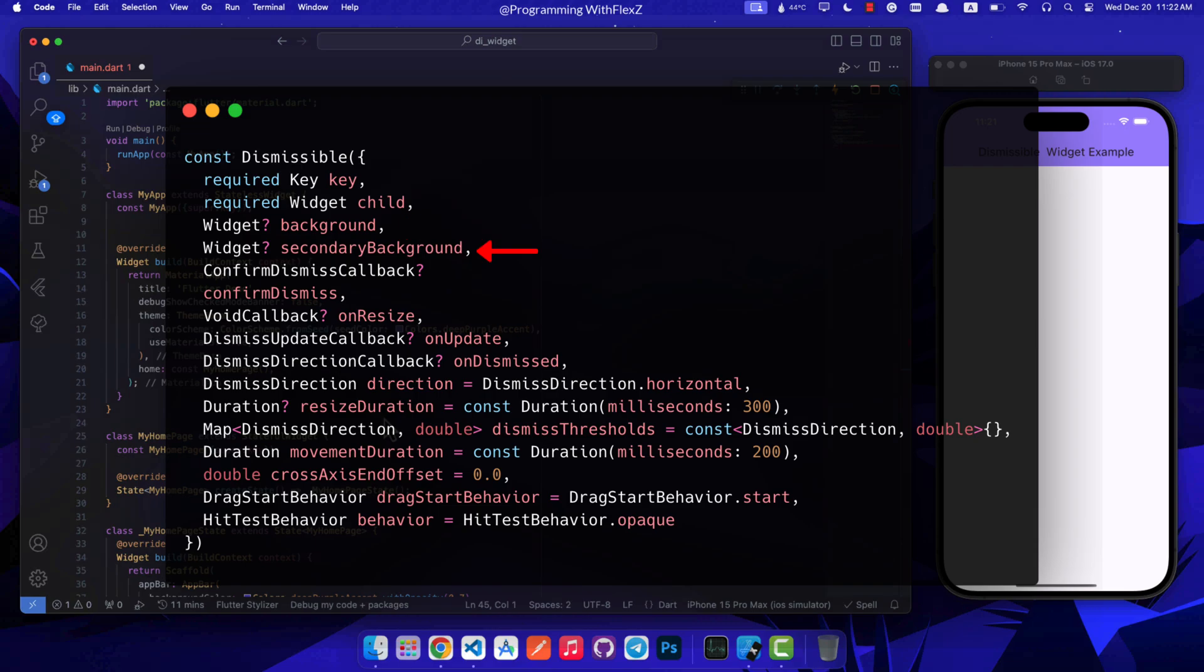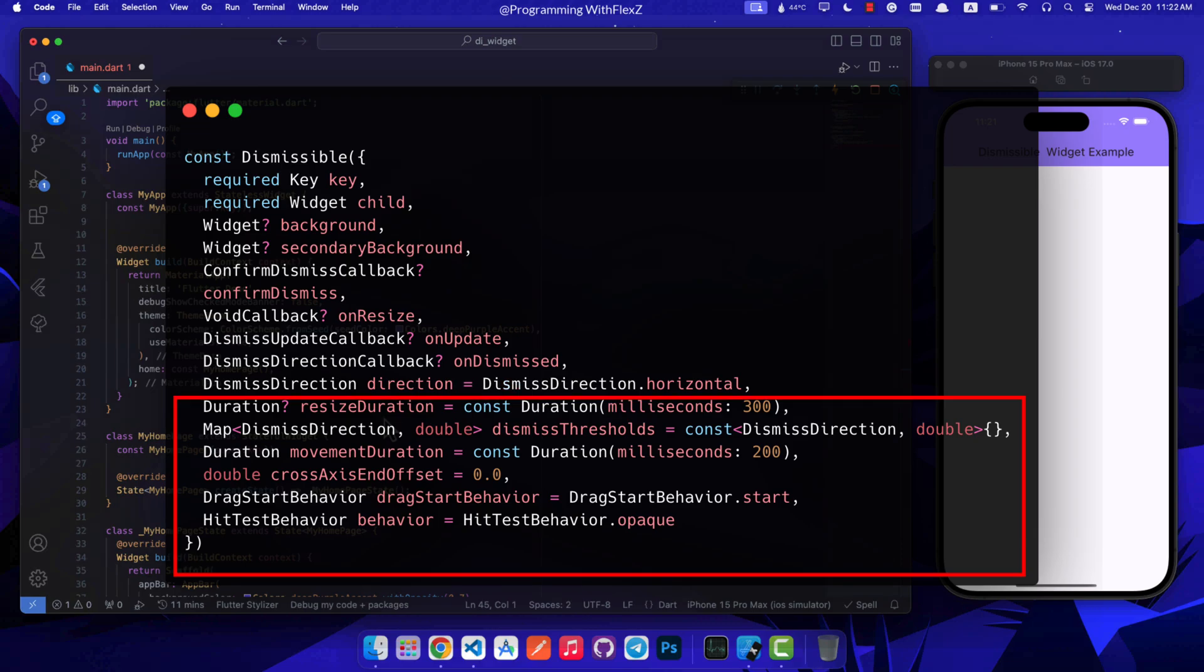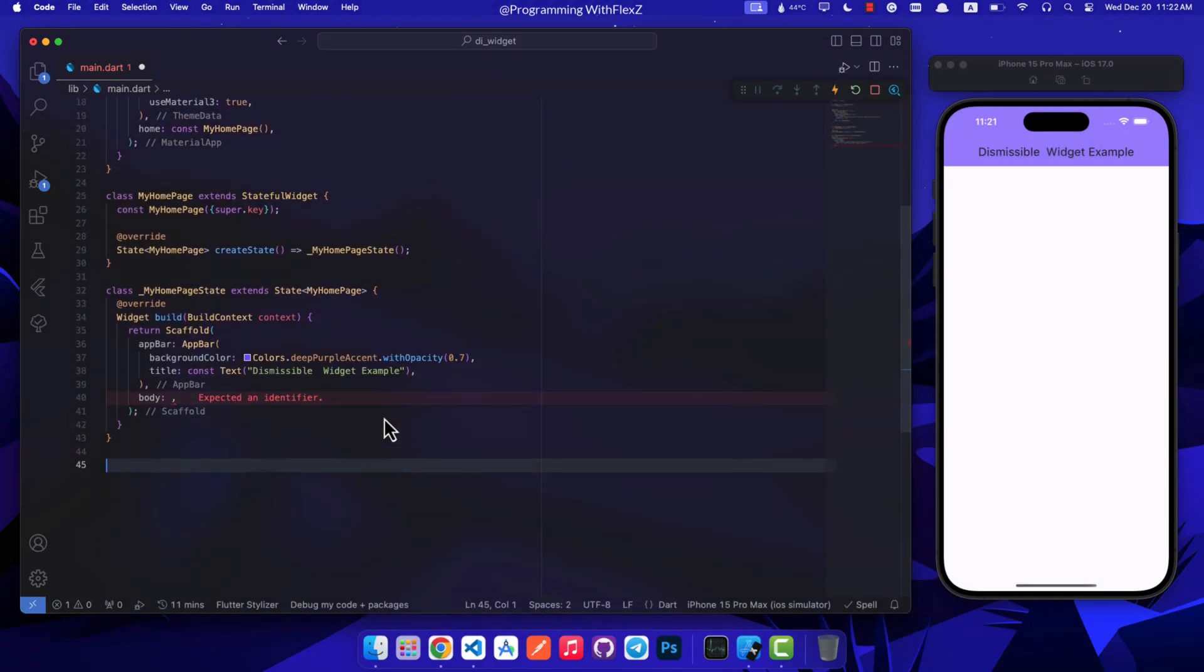The secondary background is a widget displayed when swiping in the secondary direction. The confirmDismiss is a callback to confirm or cancel the dismissal. The onResize is a callback when the widget is resizing during dismissal. OnUpdate is a callback when the dismissal is updated. The onDismissed is a callback when the item is dismissed. The direction parameter allows dismissal direction, and so on.